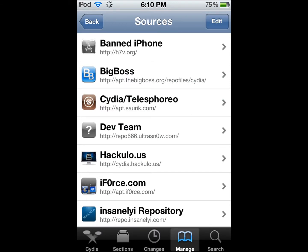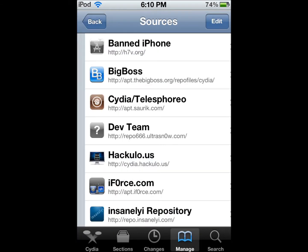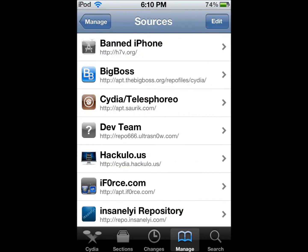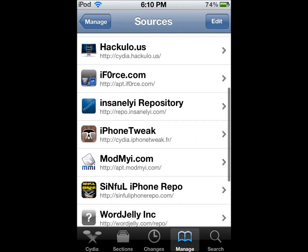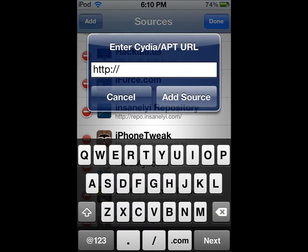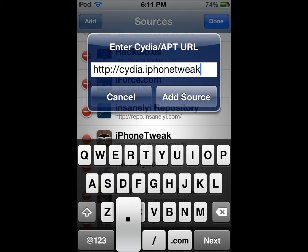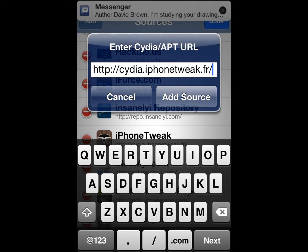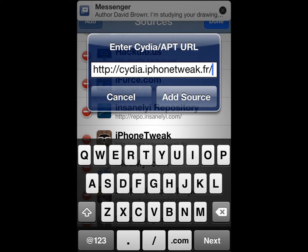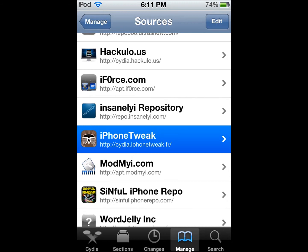If you don't know how to get here, it's the Manage tab at the bottom, then Sources. You're going to want to add a source — it's going to be cydia.iotweak.fr. You want to add that source. I'm going to hit Cancel because I already have it.